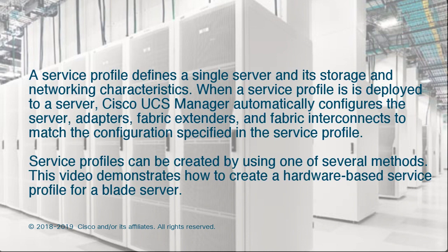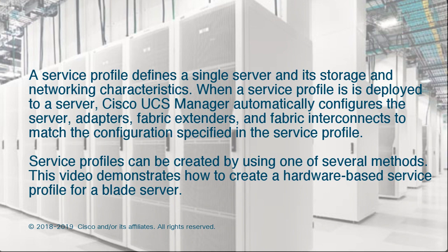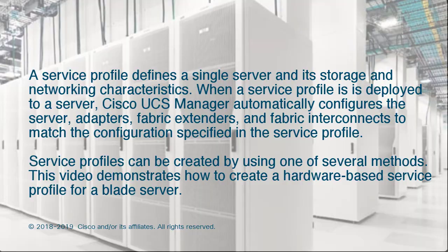A service profile defines a single server and its storage and networking characteristics. When a service profile is deployed to a server, UCS Manager automatically configures the server, adapters, fabric extenders, and fabric interconnects to match the configuration specified in the service profile. Service profiles can be created by using one of several methods. This video demonstrates how to create a hardware-based service profile for a Blade Server.